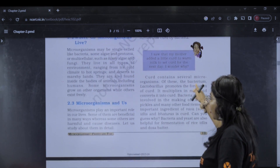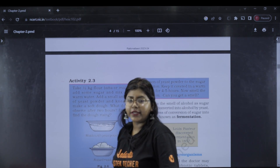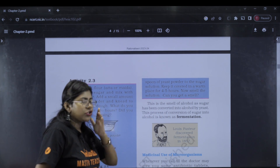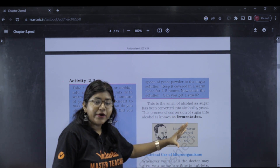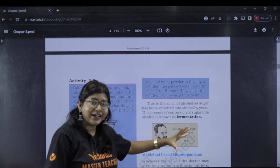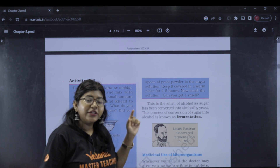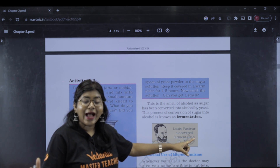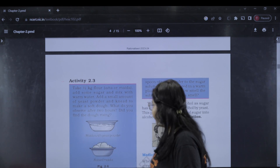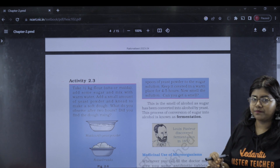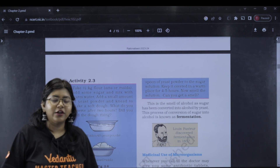We already saw Lactobacillus. What is fermentation? The process of conversion of sugar into alcohol is called fermentation. Yeast carries out this process. Conversion of sugar into alcohol is known as fermentation.